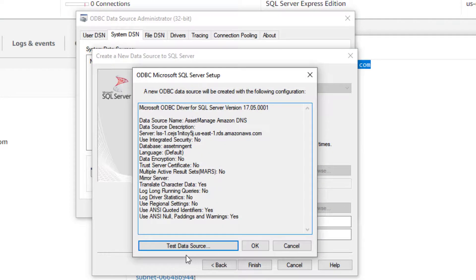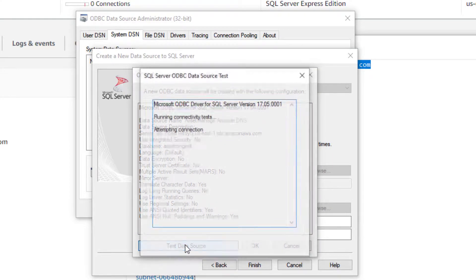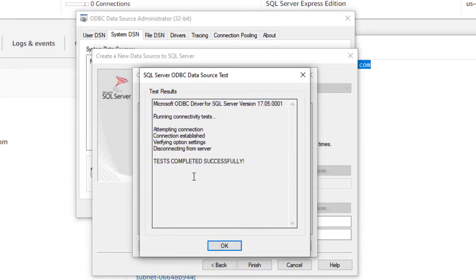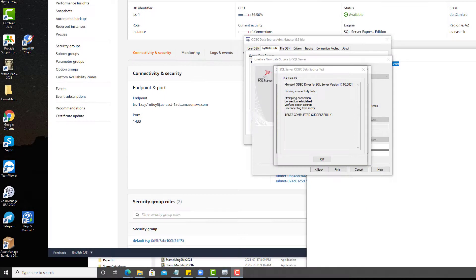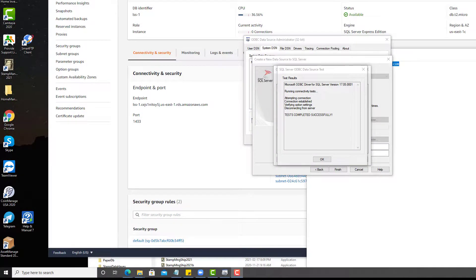Finish. Test the data source. And you can see here, it tested successfully.